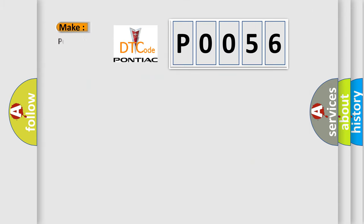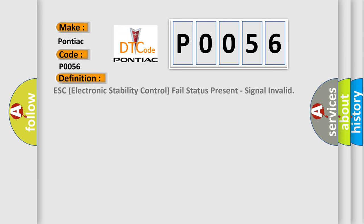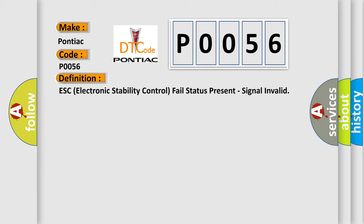What does the diagnostic trouble code P0056 interpret specifically for Pontiac car manufacturers? The basic definition is: ESC electronic stability control fail status present, signal invalid.